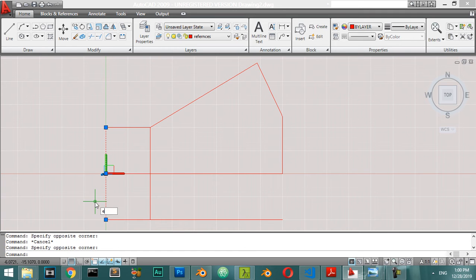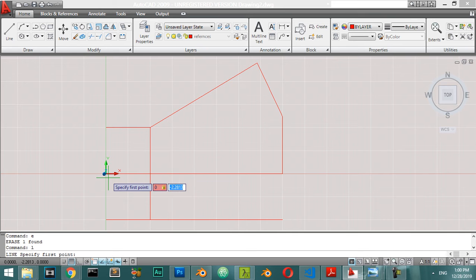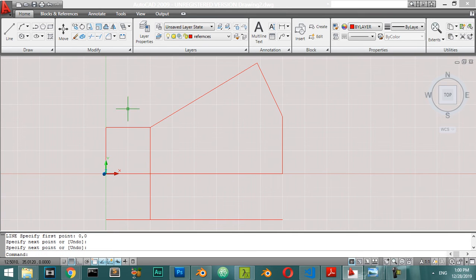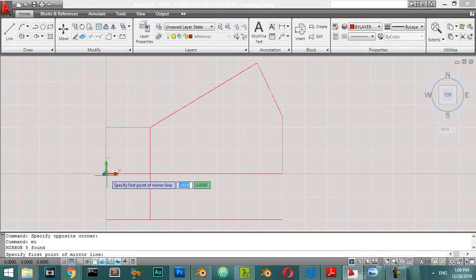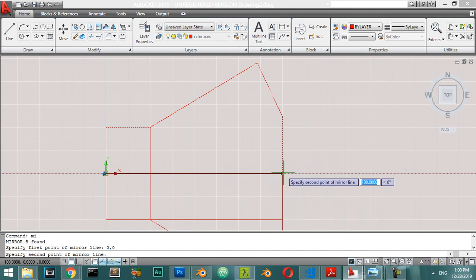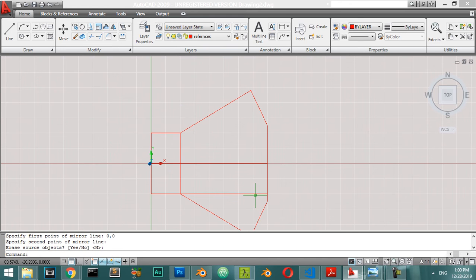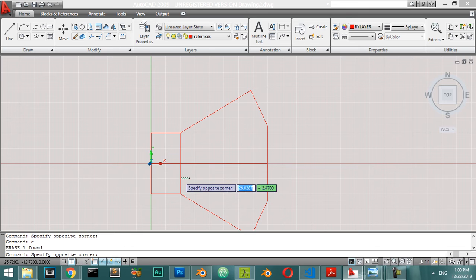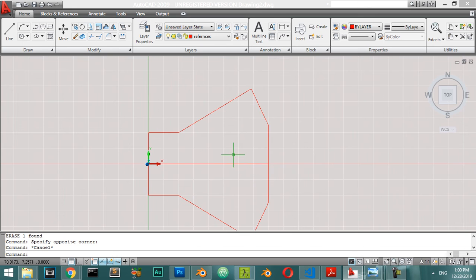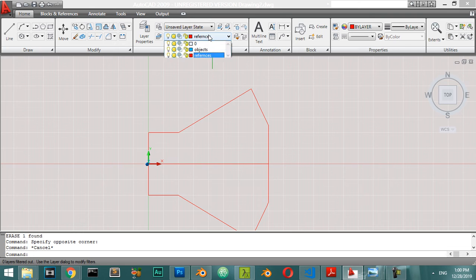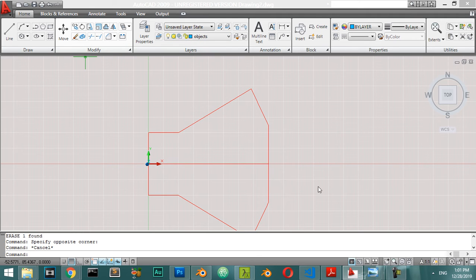I will erase this and make a line from zero-zero to this point. Then I will select all these lines and mirror from zero and zero to also be here. I think we don't need it anymore, so let's go back and try to make some offset.